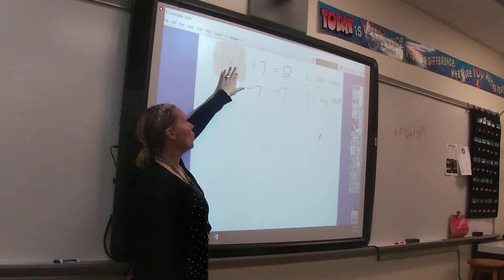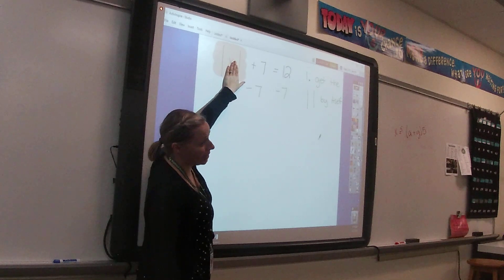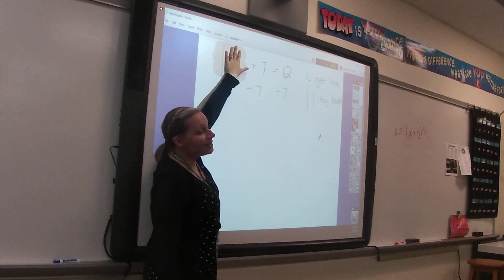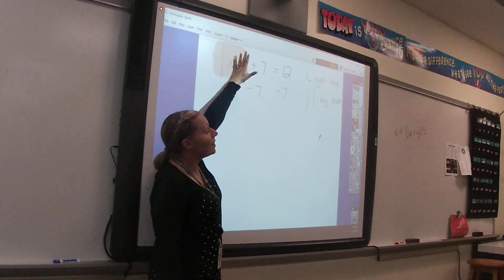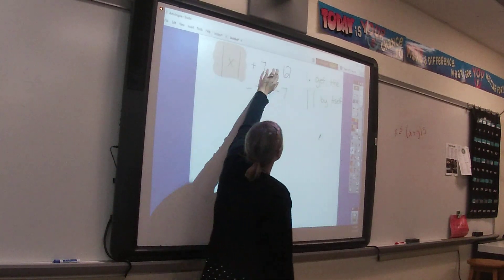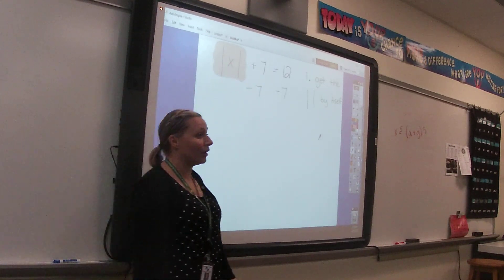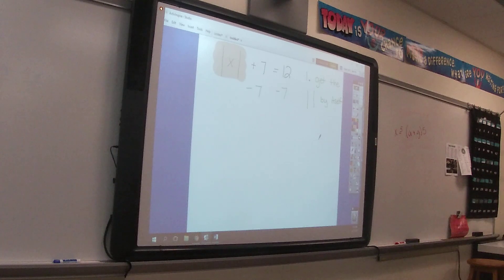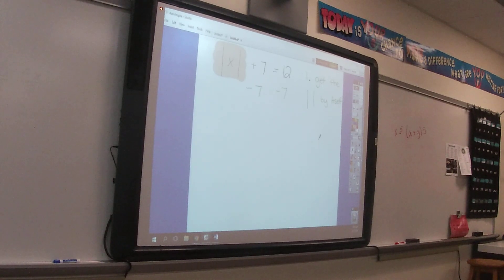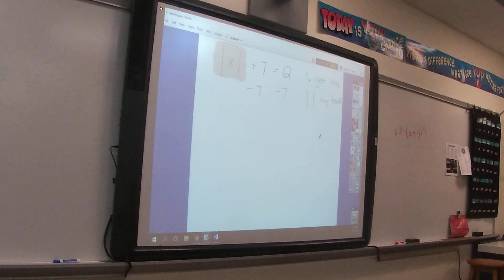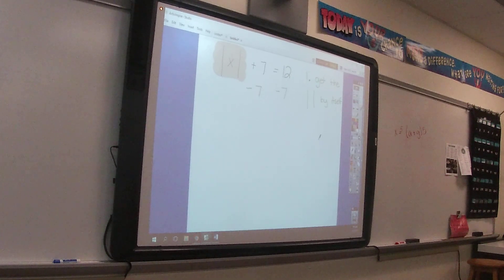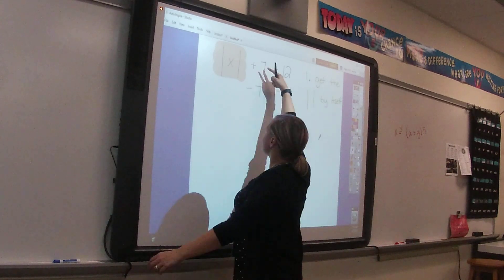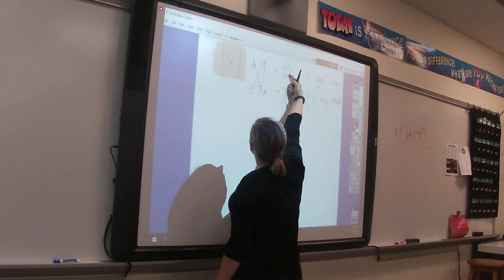There could be one number or many numbers inside the absolute value bars. The key is that in this step we are only moving the stuff that's outside the absolute value bars. Think of it like someone holding on really tight — you can only move what's on the outside.